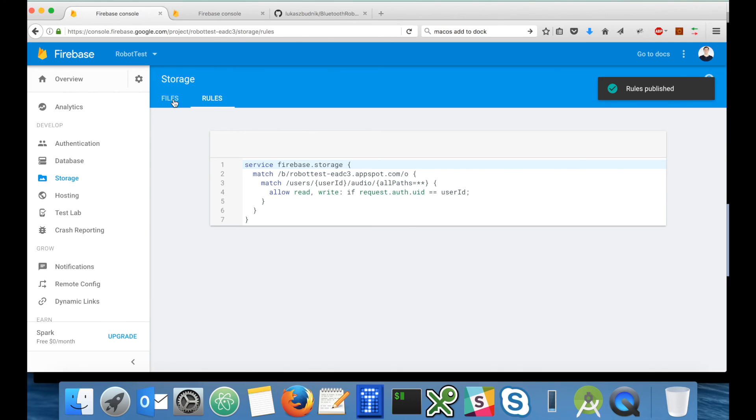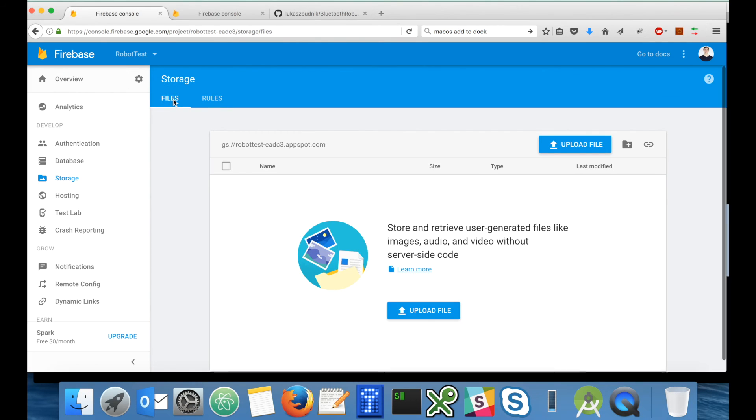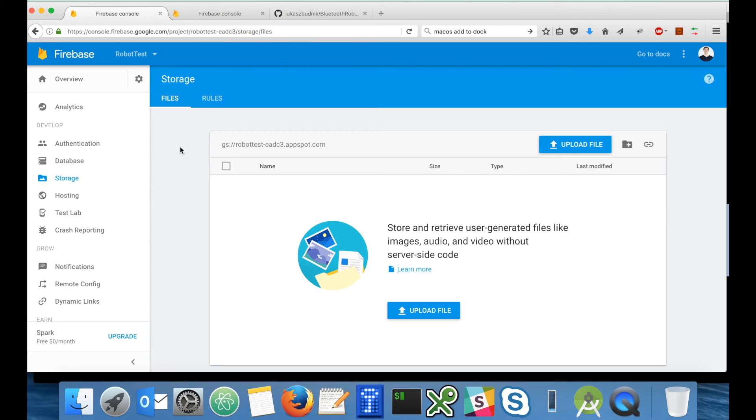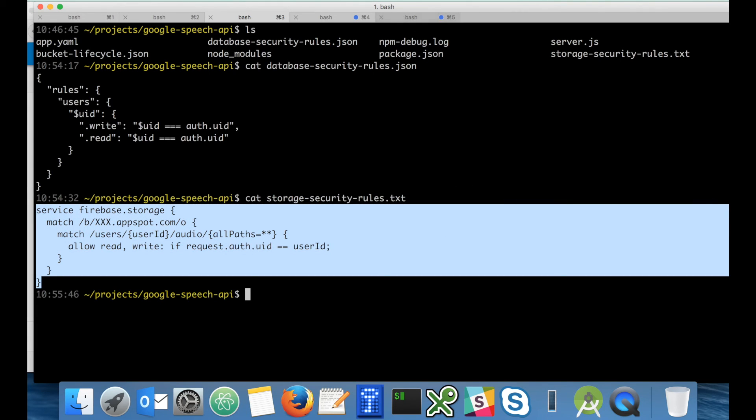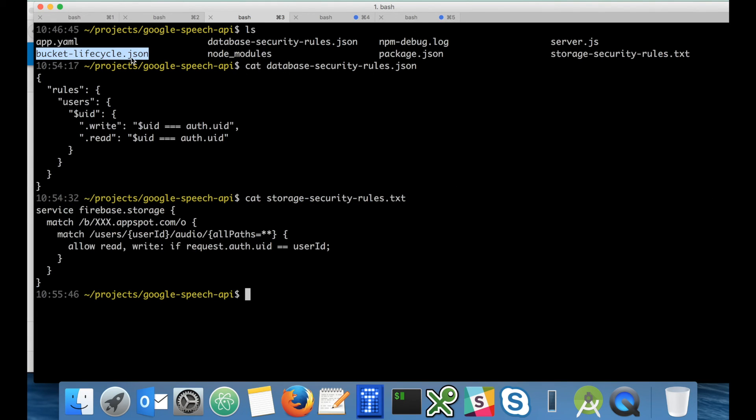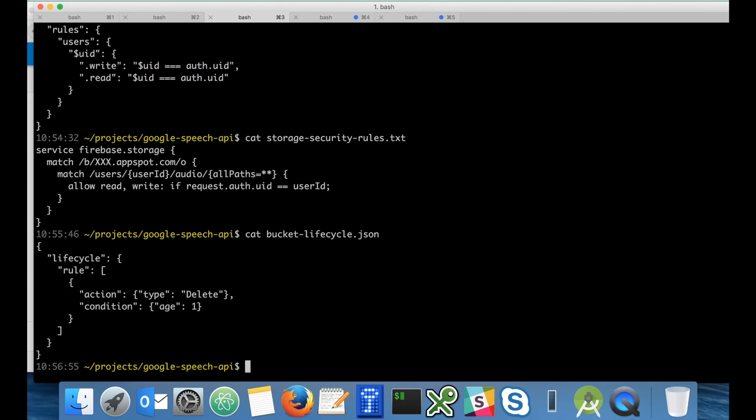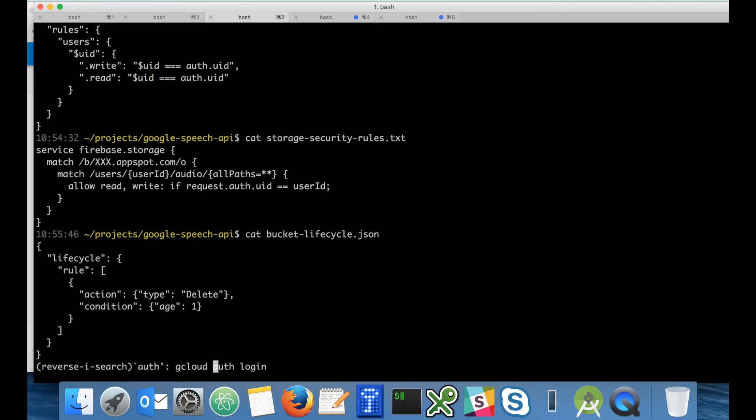Another thing that we should enable on our storage, which you cannot do from the Firebase console, is to enable lifecycle rules. If you go to the project you can see that there's a bucket lifecycle JSON file and it looks like this. There is one lifecycle rule which has an action delete when the files are older than one day. Basically I'm not removing explicitly files. The files are automatically removed by Google.